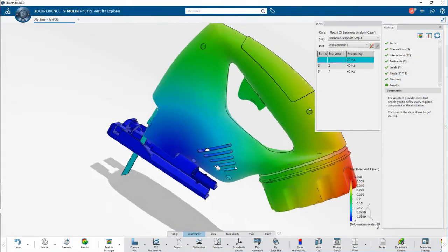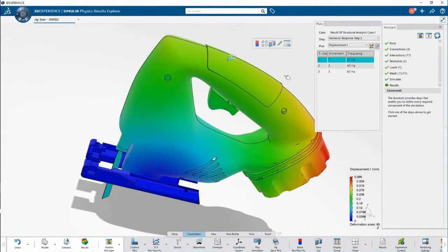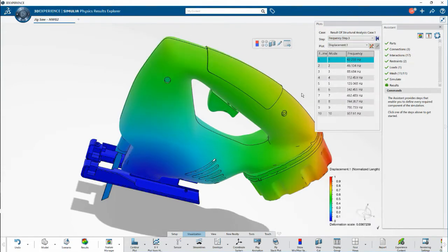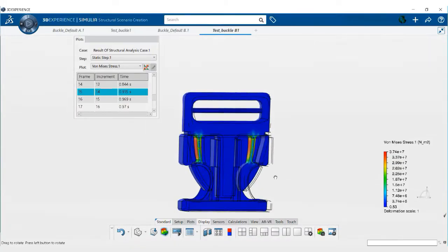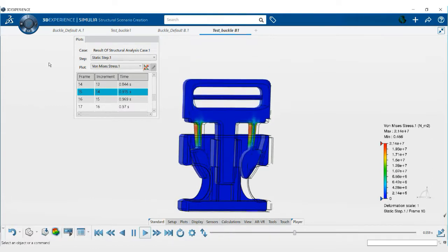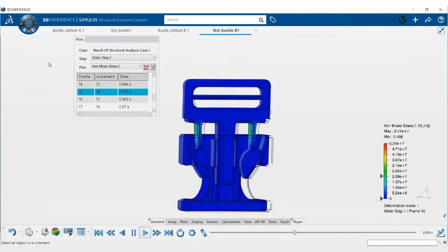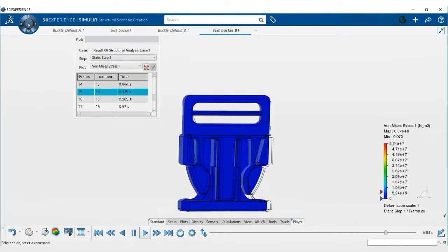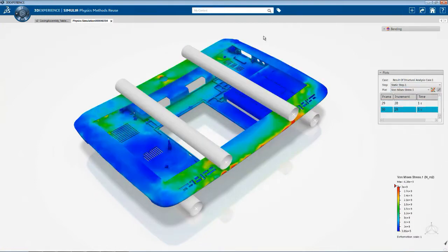Dassault Systèmes Simulia's Structural Performance Engineer role was created to fulfill this exact need to provide designers and design engineers with unique intuitive product engineering solutions so they get the technical insight they need at the right time for making informed decisions.